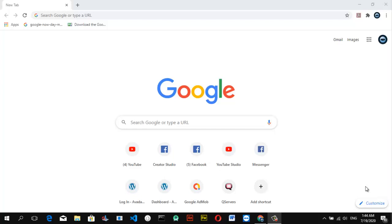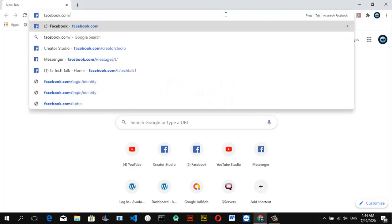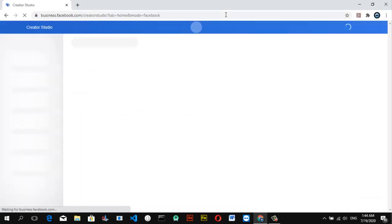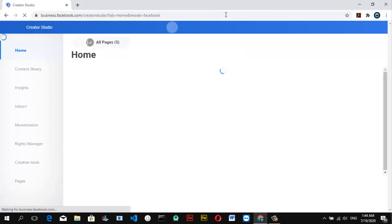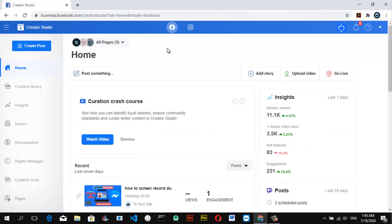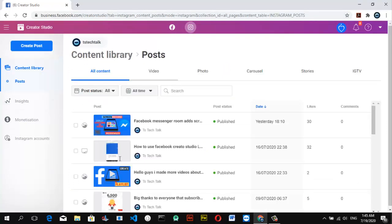Let's dive in. First of all, open facebook.com/creator-studio. If you don't have it, go ahead and type in 'beta studio' manually and wait for it to load. Once it's opened, go ahead and click on this section right here that displays the Instagram icon just on top of the screen.